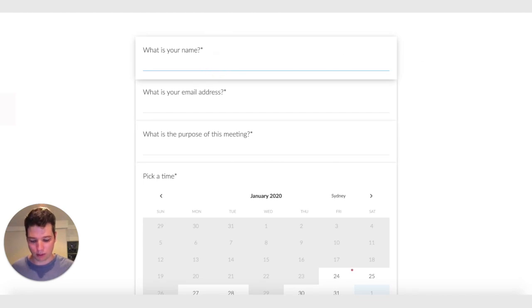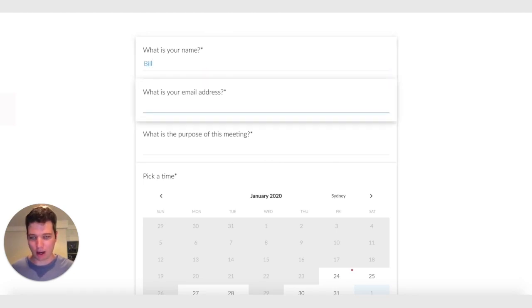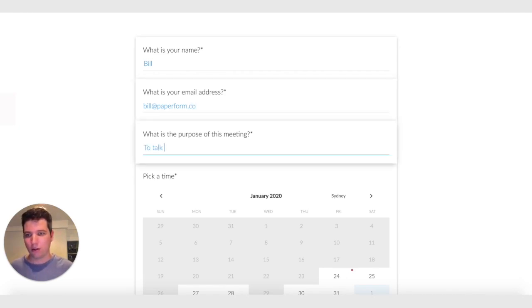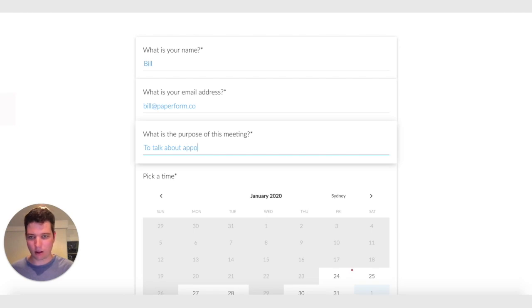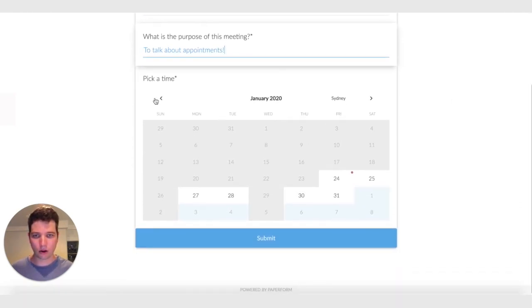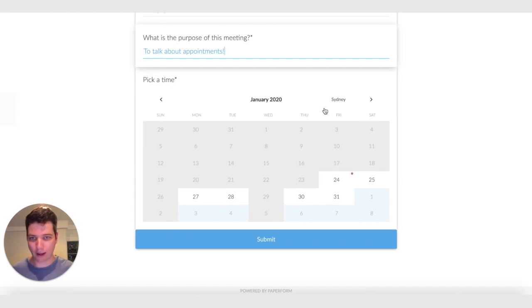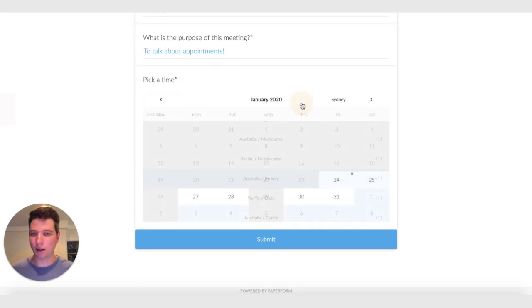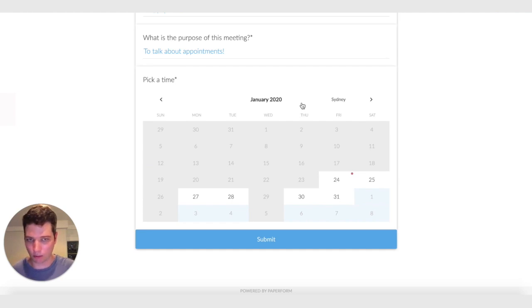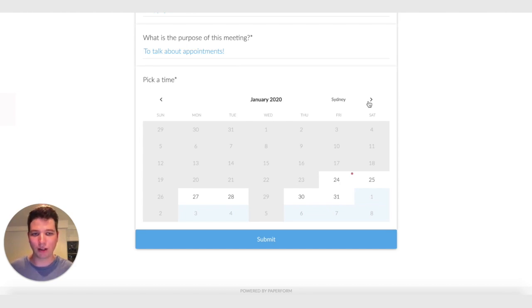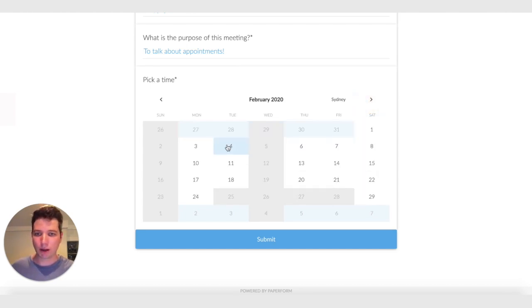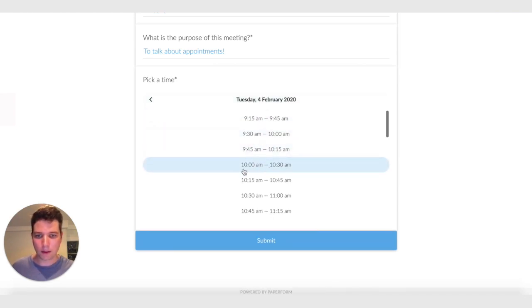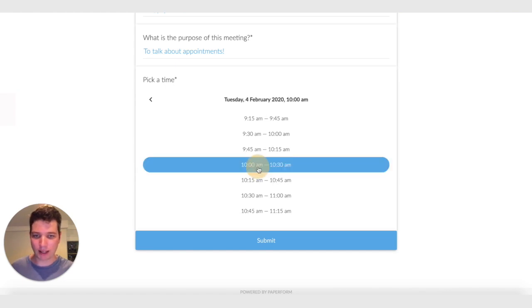So say my name's Bill. And my email address is bill@paperform.co. And the purpose of the meeting is to talk about appointments. So here we have our calendar. It's very simple. We can change time zones if we want. So we automatically detect the time zone of the person who's submitting the form. They're going to see it in their time, not your time if you're working with people in different time zones. So I'll pick a random day. I'll pick the 4th of Feb.